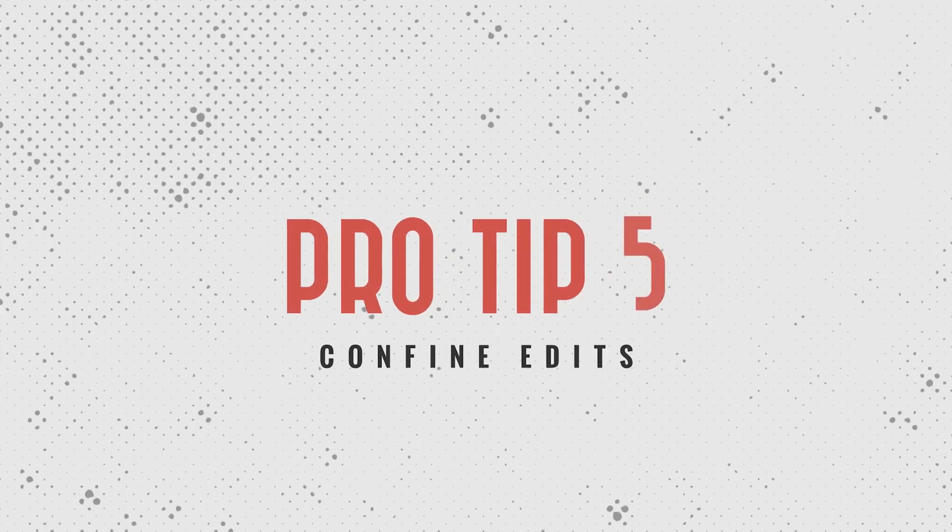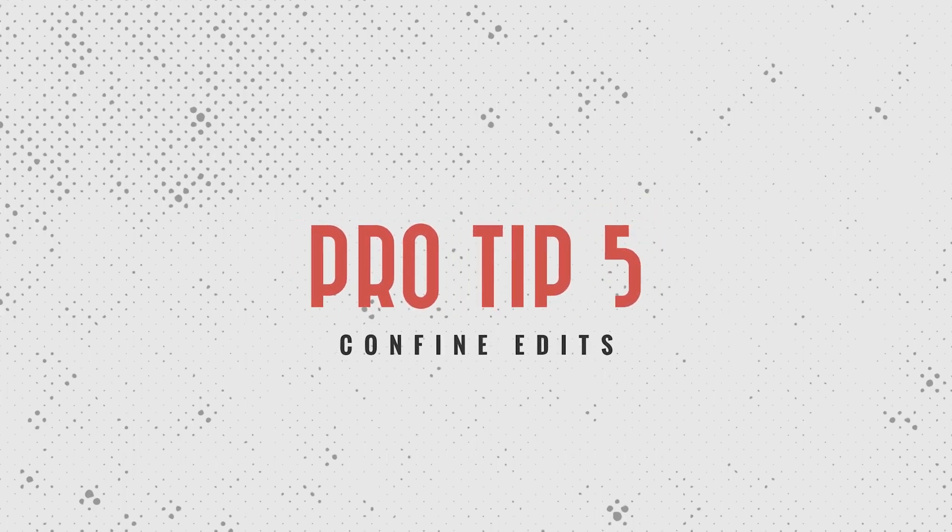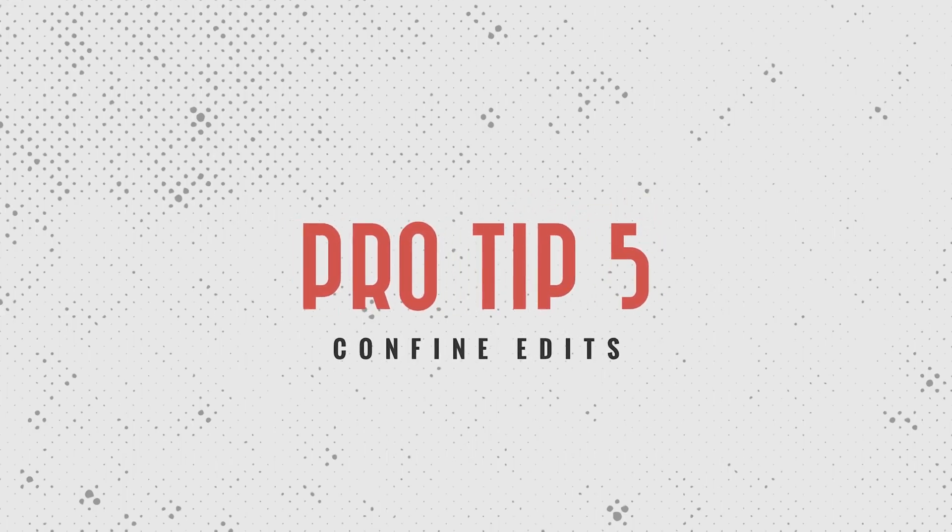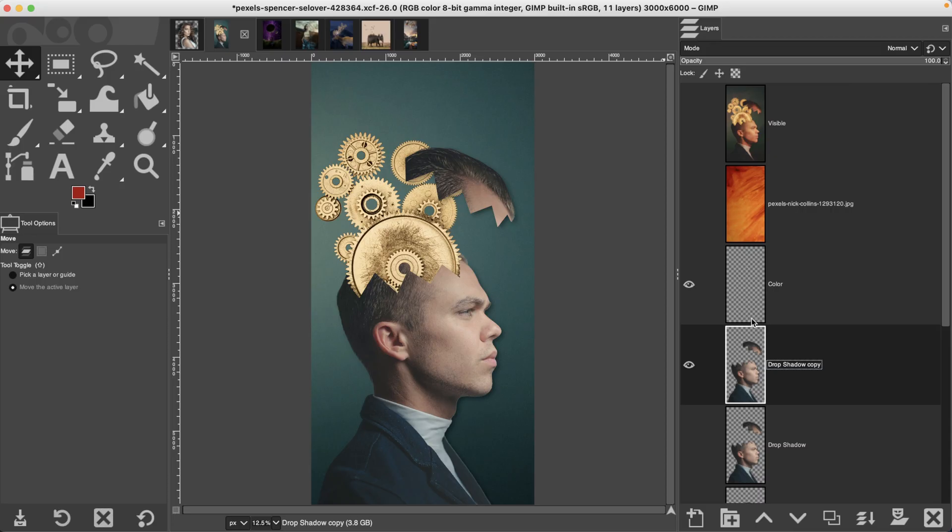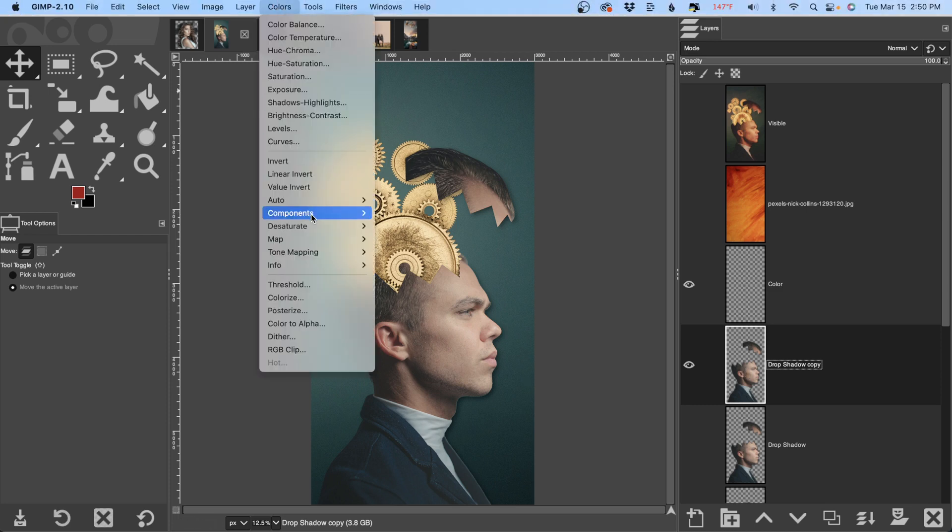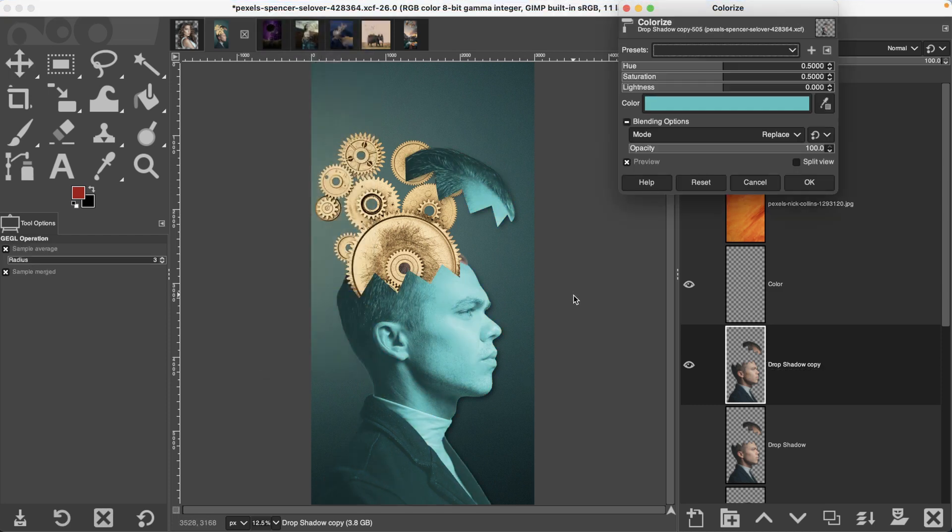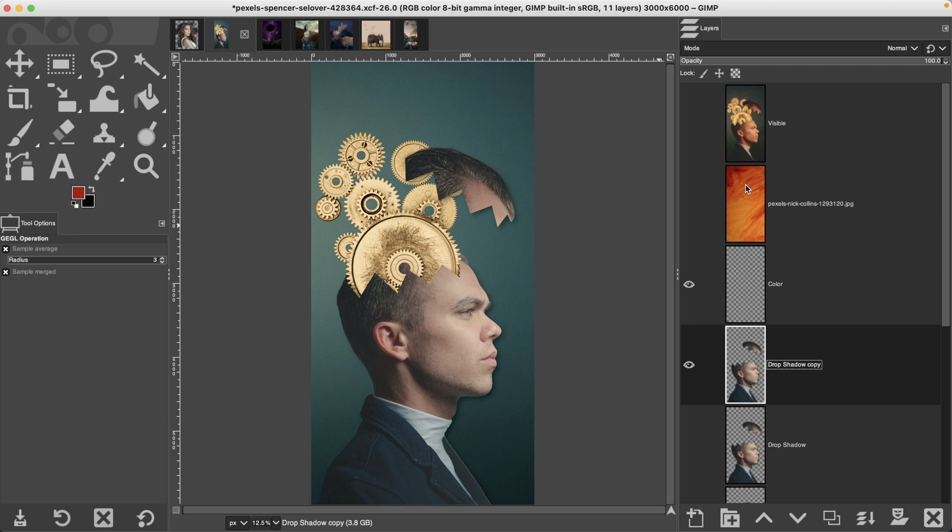Tip number five, confining your edits to a selection. Let's say you want to fill in your main subject with a solid color. If you try and go to colorize, it's just adding that color tone and mapping it to the tonal range. What you want instead is a solid color of your subject.